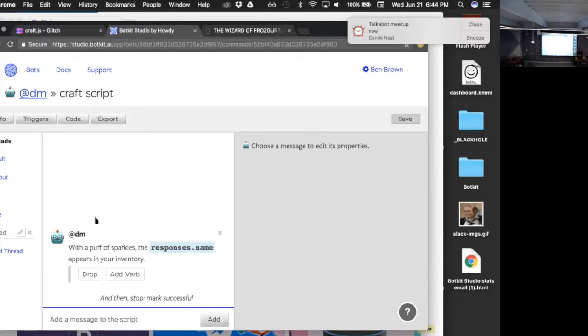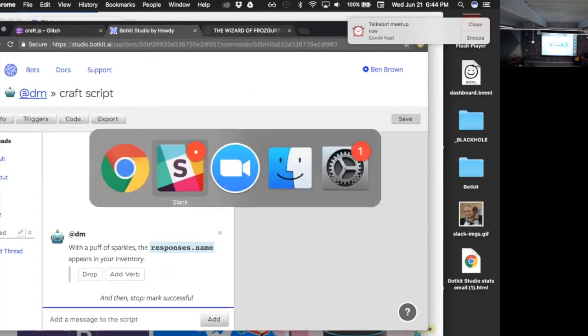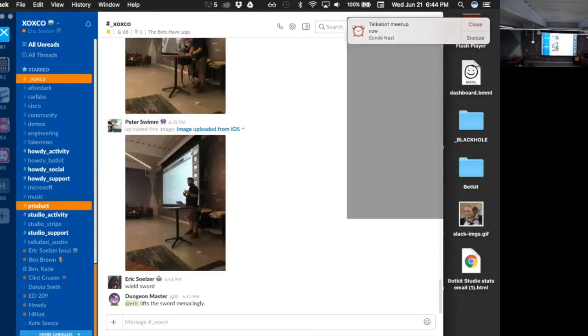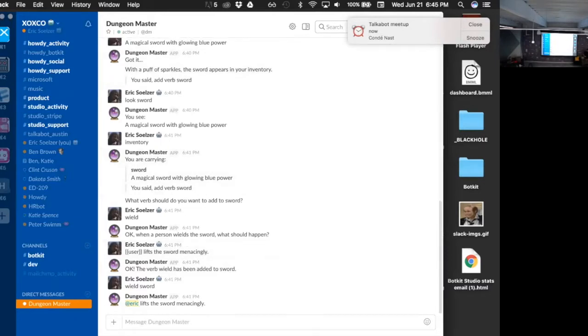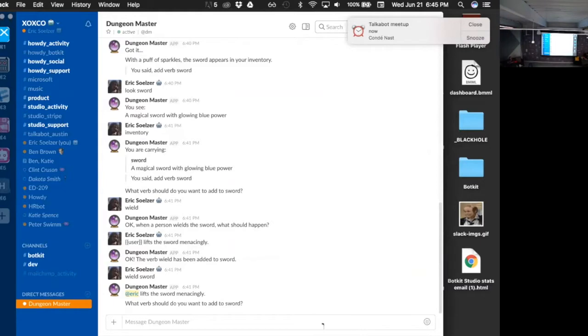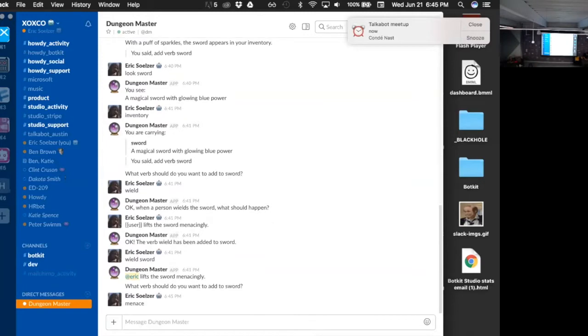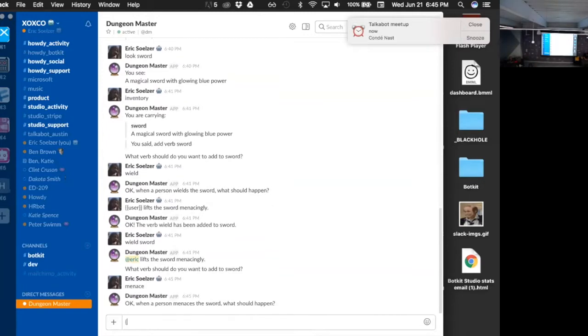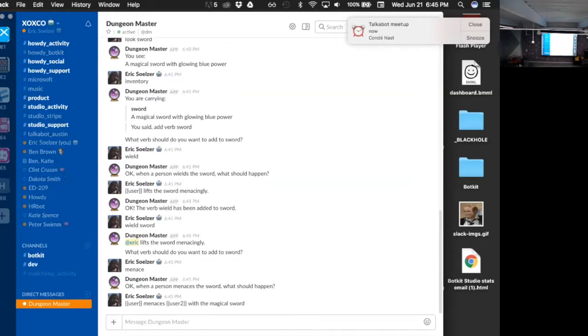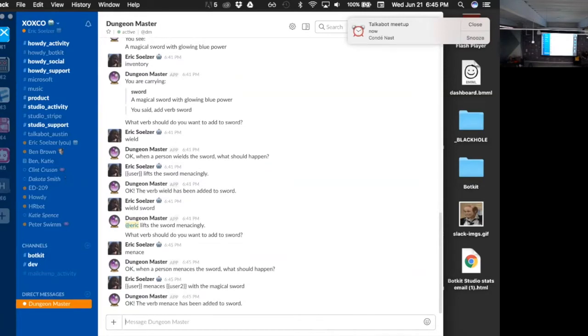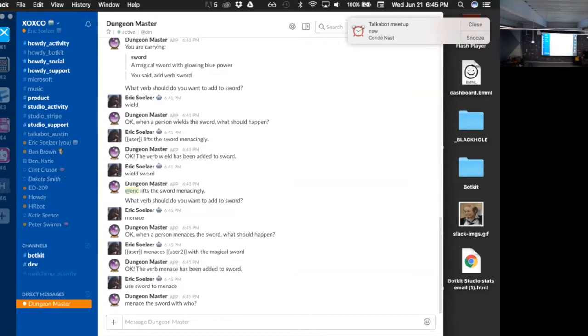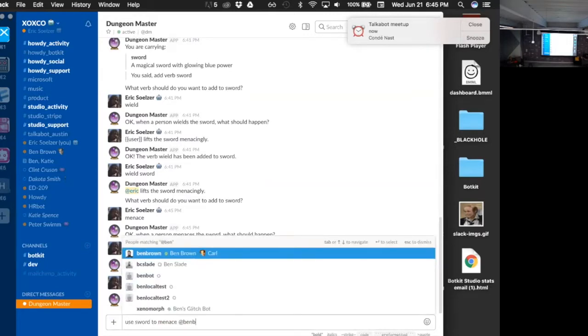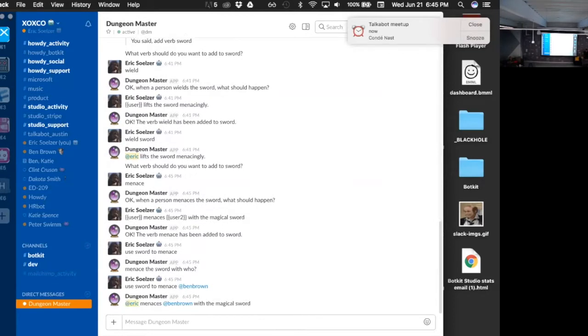Sweet. Okay. DM, just add another verb to this guy. So what you can also do here is say like, let's see, 'menace.' User menaces user 2 with the magical sword. So because I put user 2 in there, if I now say 'menace,' 'use sword to menace,' it's like, 'Oh, what, who do you want to do that with?' Right? Because it didn't fulfill the requirements. But if I say like, 'use sword to menace,' 'and Brown,' wow, cool! So let's take a look really quick about how that works.